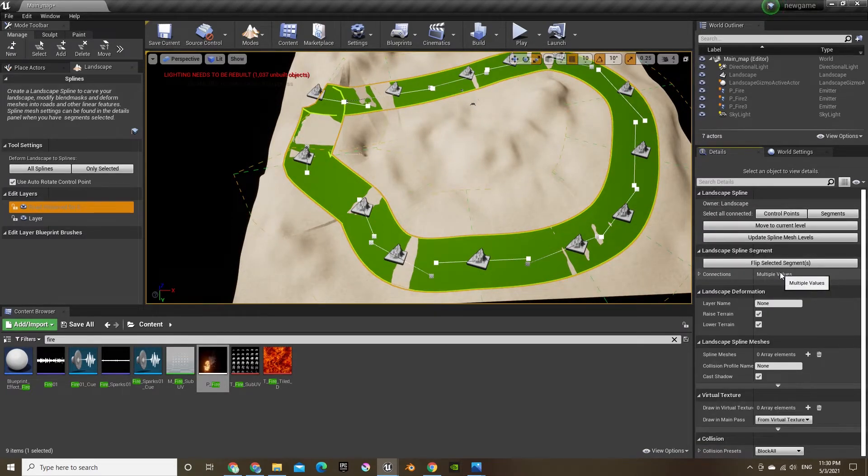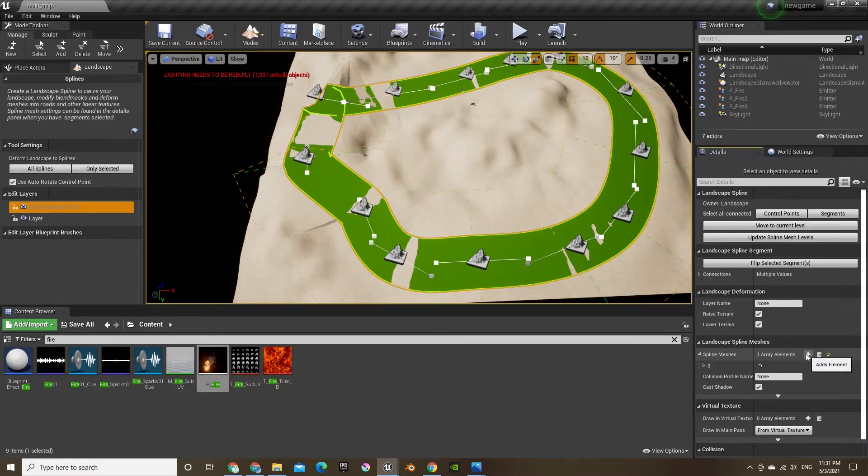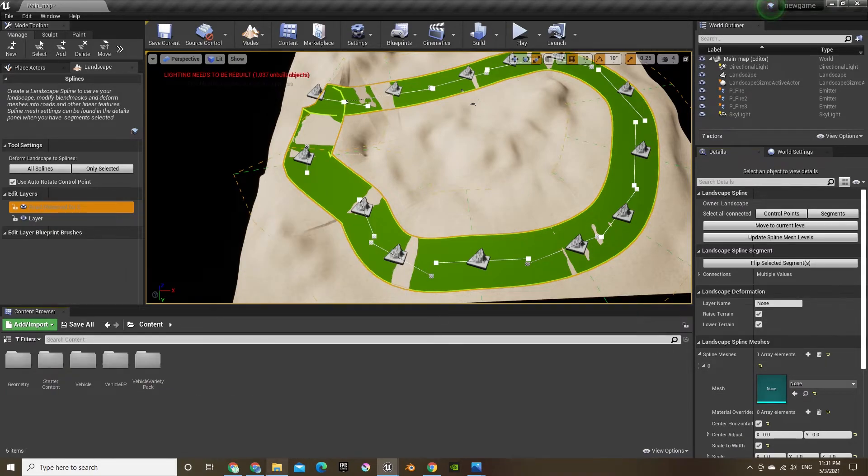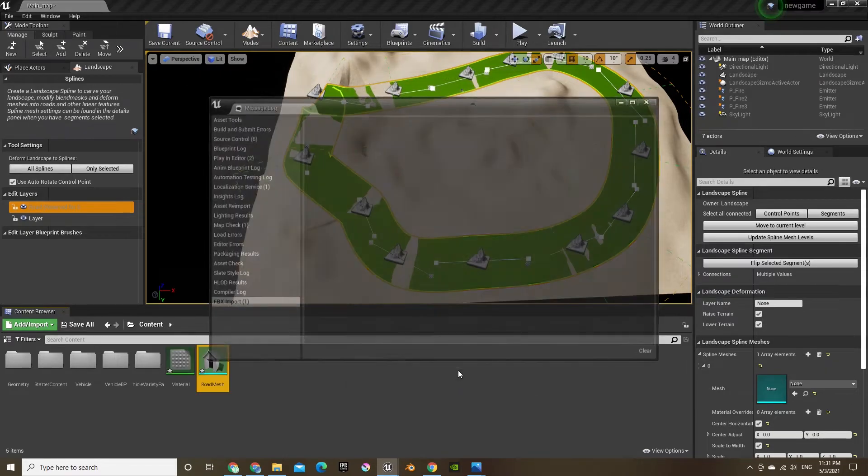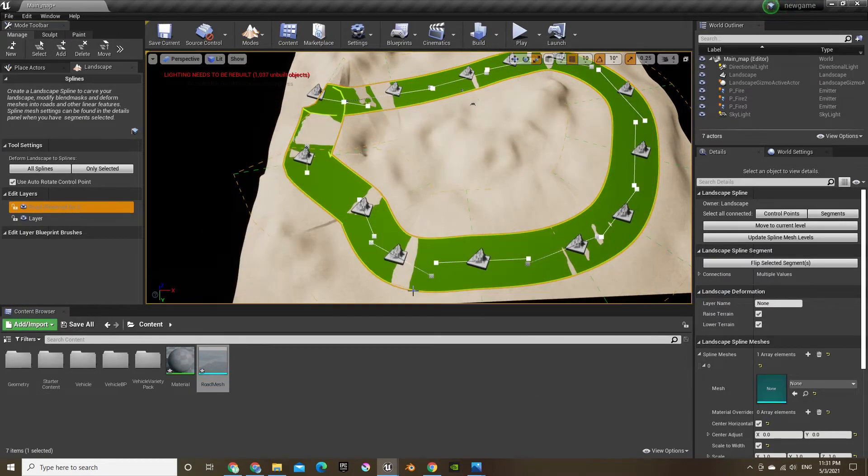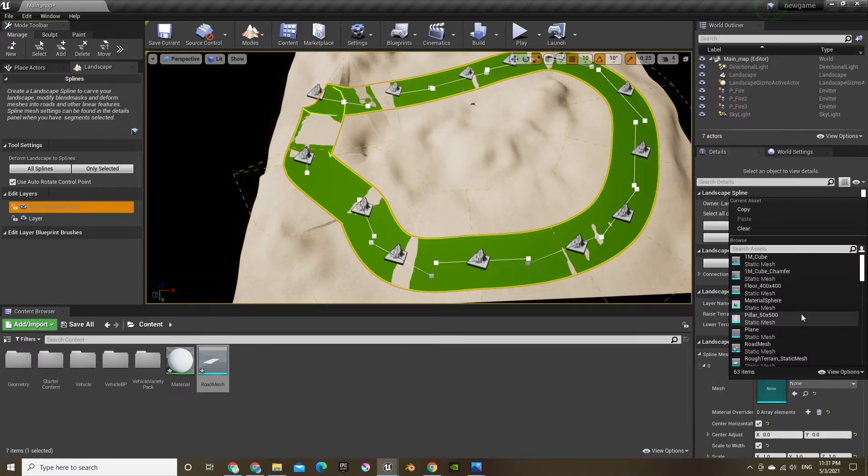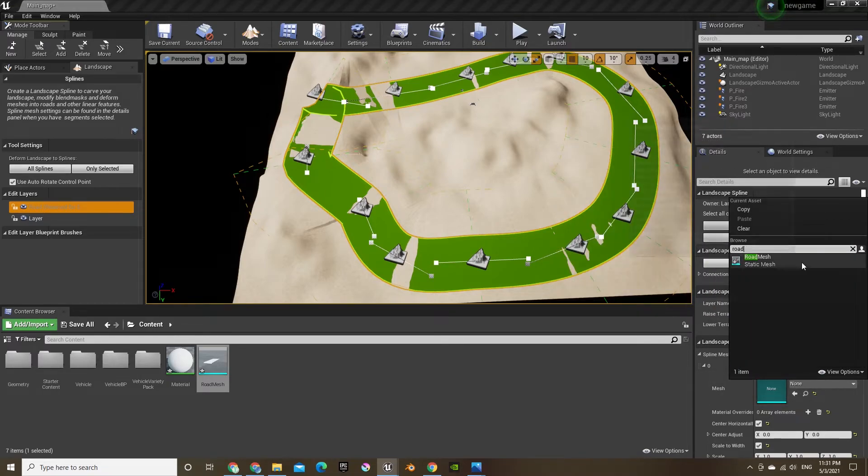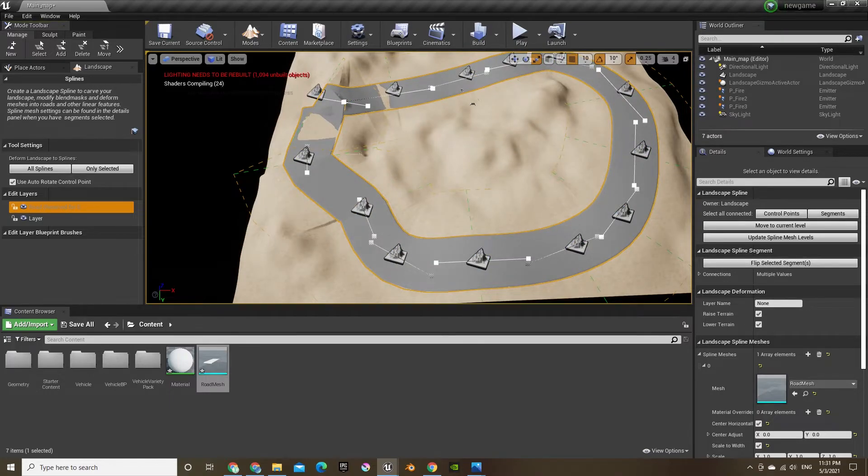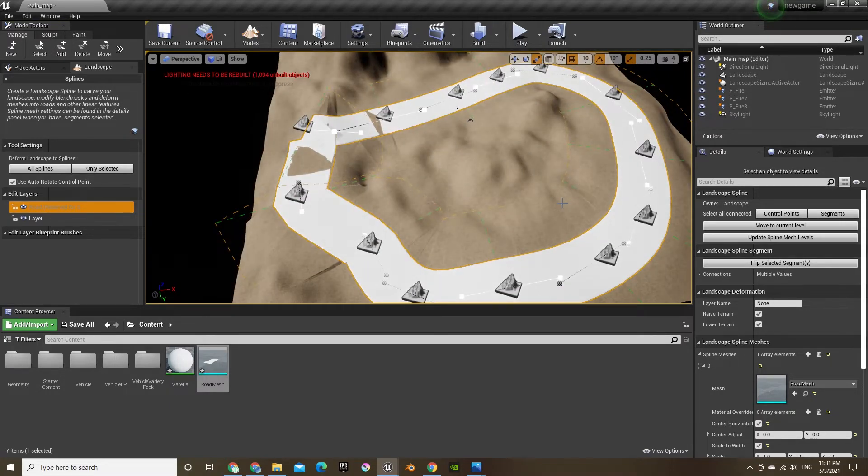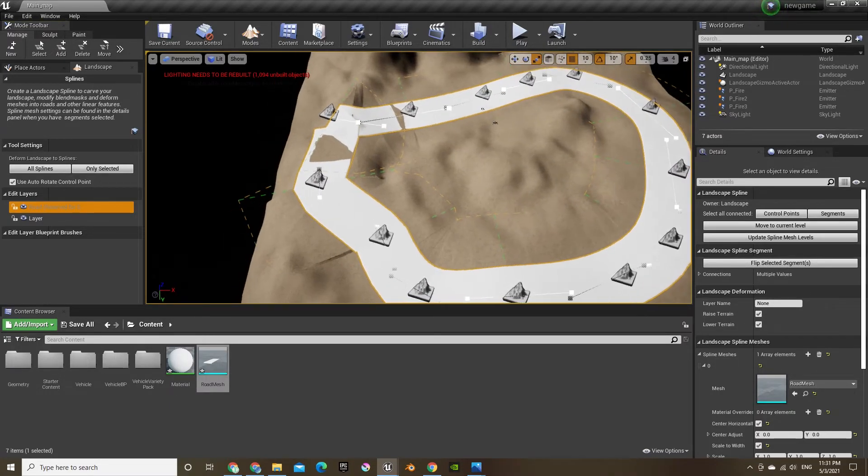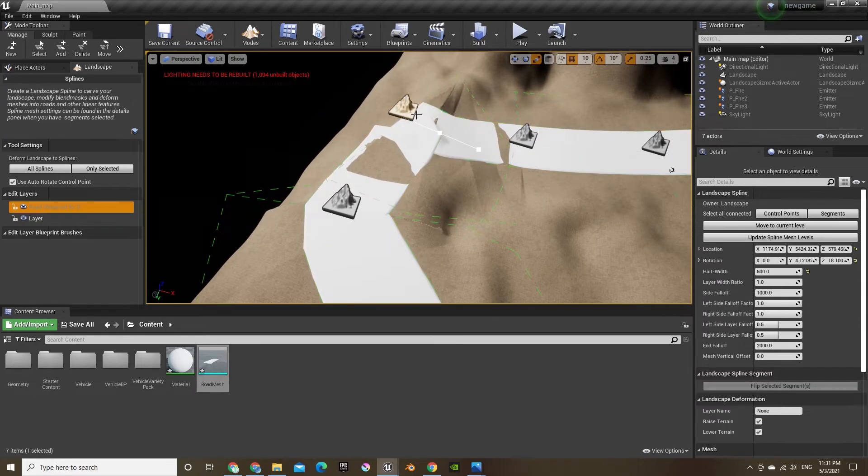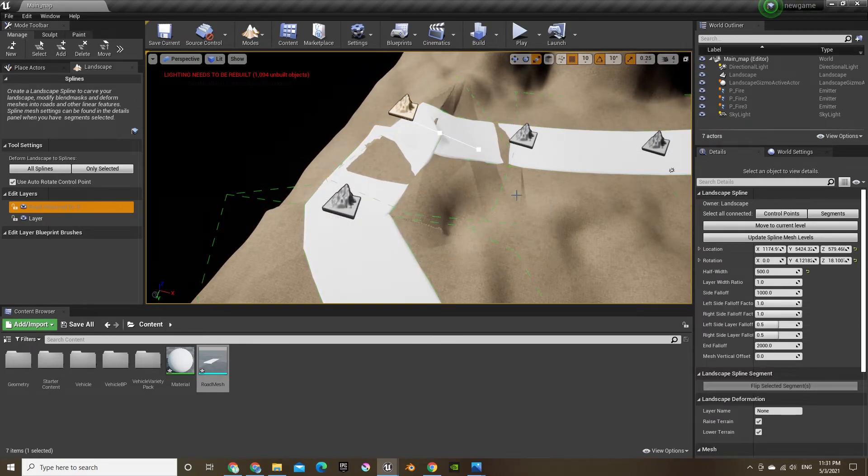And then click segments, and then go down to spline meshes, click the plus button, and then open it. And then I'm going to import a road mesh and just put it in there, and this will build my road. Let me just delete that one, it's causing a problem.